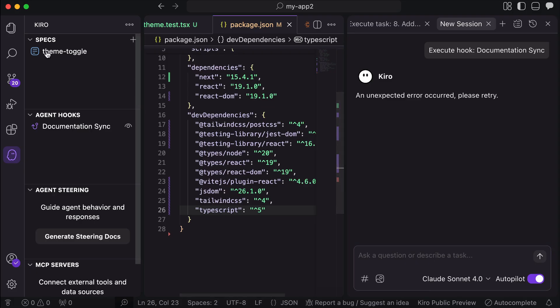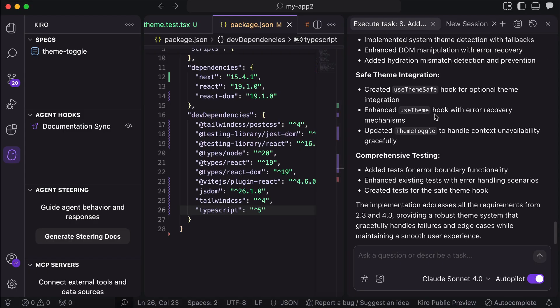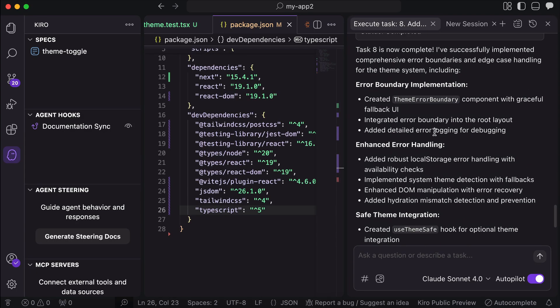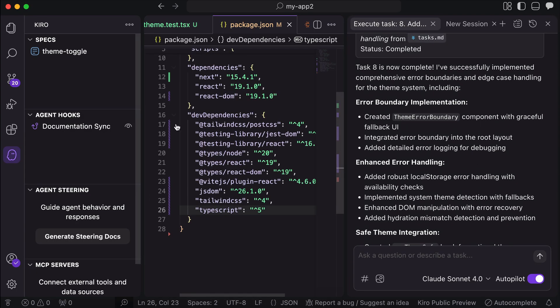So overall, that's how Kiro works, and the concept of specification-driven development and agent hooks are actually quite interesting.